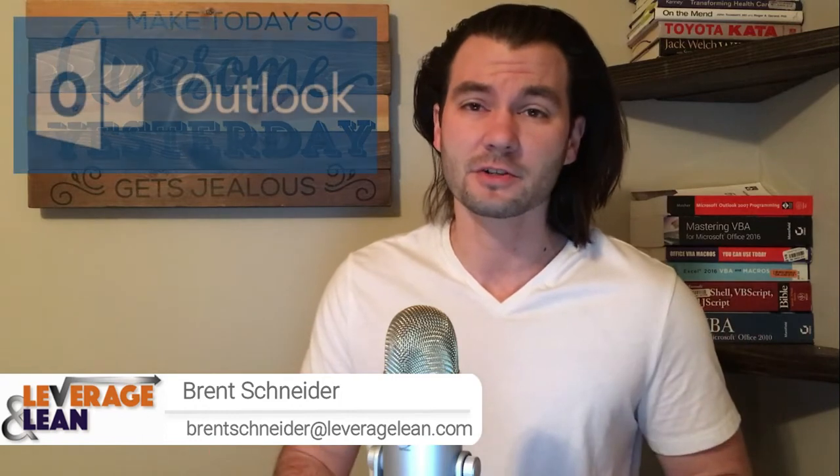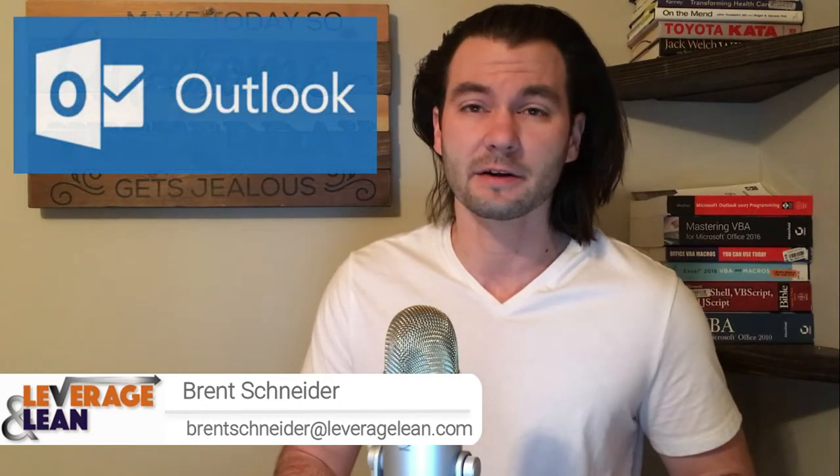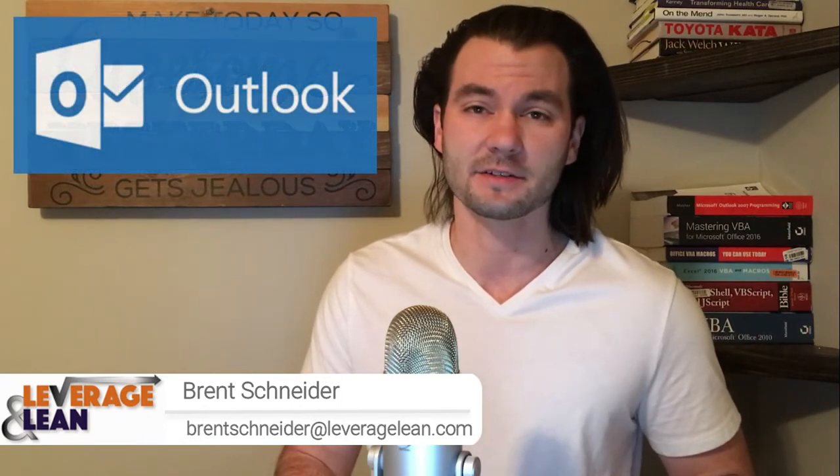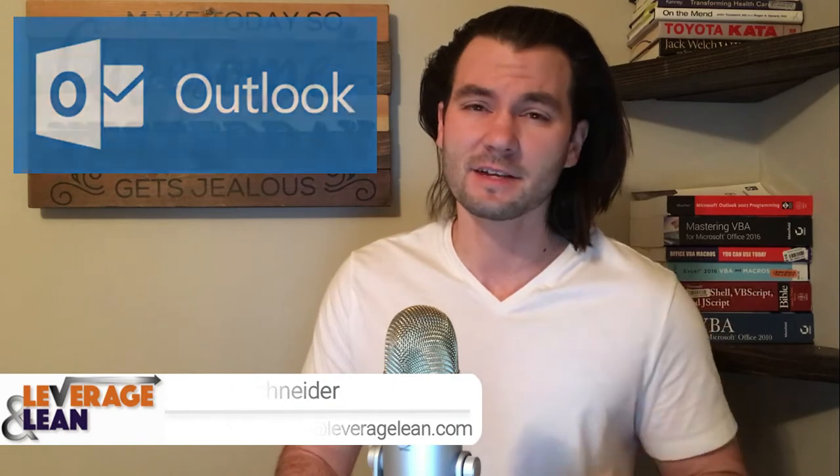Hello, it's Brent Schneider with Leverage Lean, back again with another macro video. In this video I want to show you an Outlook macro that will allow you to quickly access your email templates. Let's see it in action.